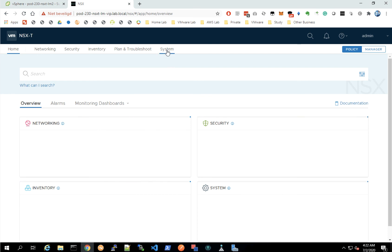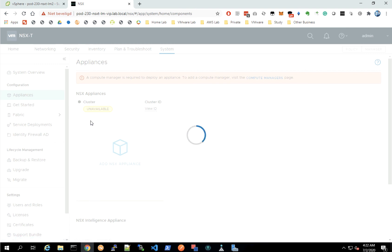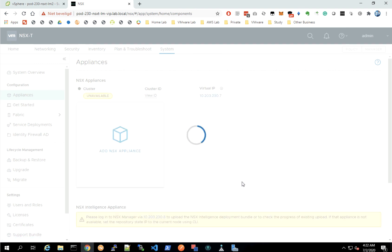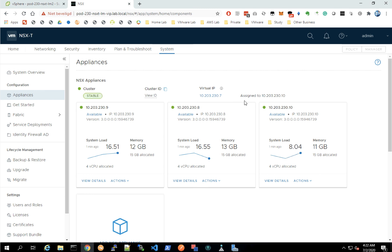Here we see that we're logged in. Let's go to System and look at the appliance again to verify the virtual IP address. You can see the cluster is degraded - it eventually takes some time to become stable.